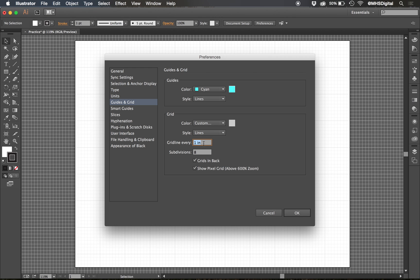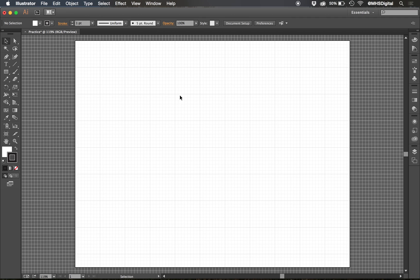On here, I can say I have a grid line every inch or I can change it to two inches. I can change my subdivisions to eight, four, ten, whatever works for you, and click OK. And you can see I'm pretty happy with these subdivisions that I have.